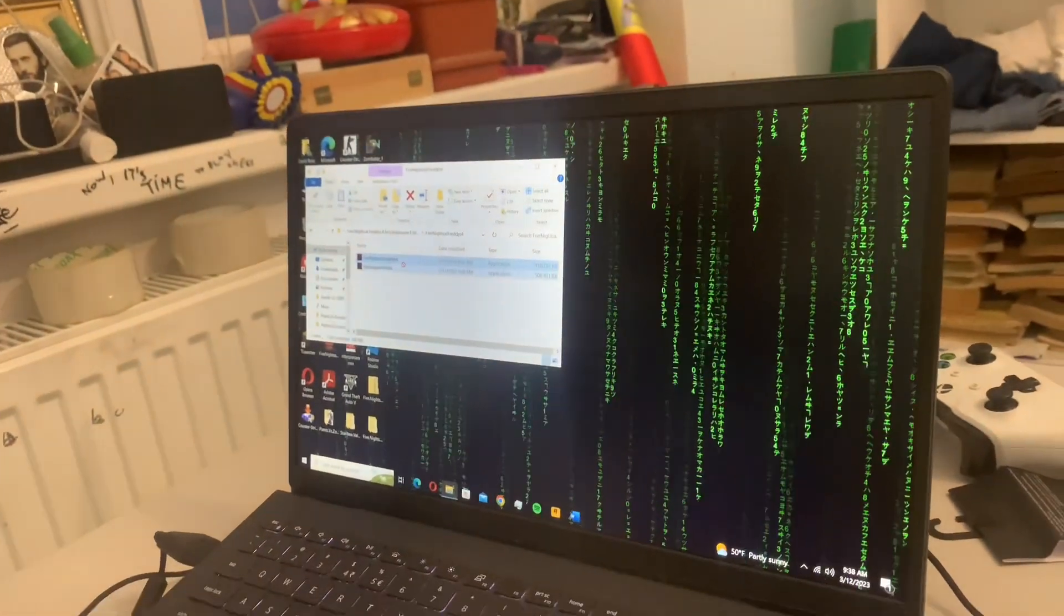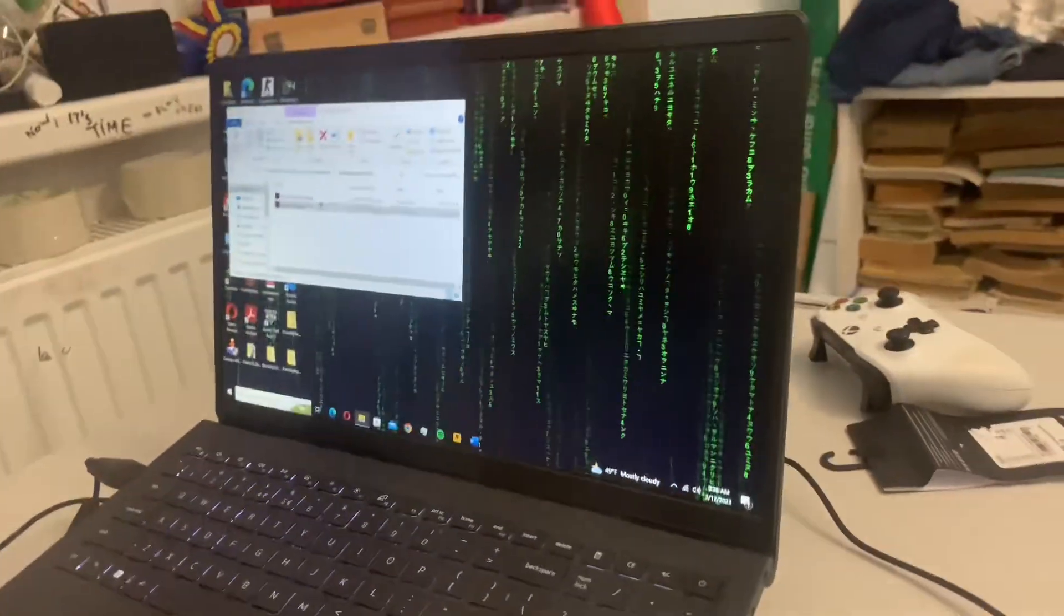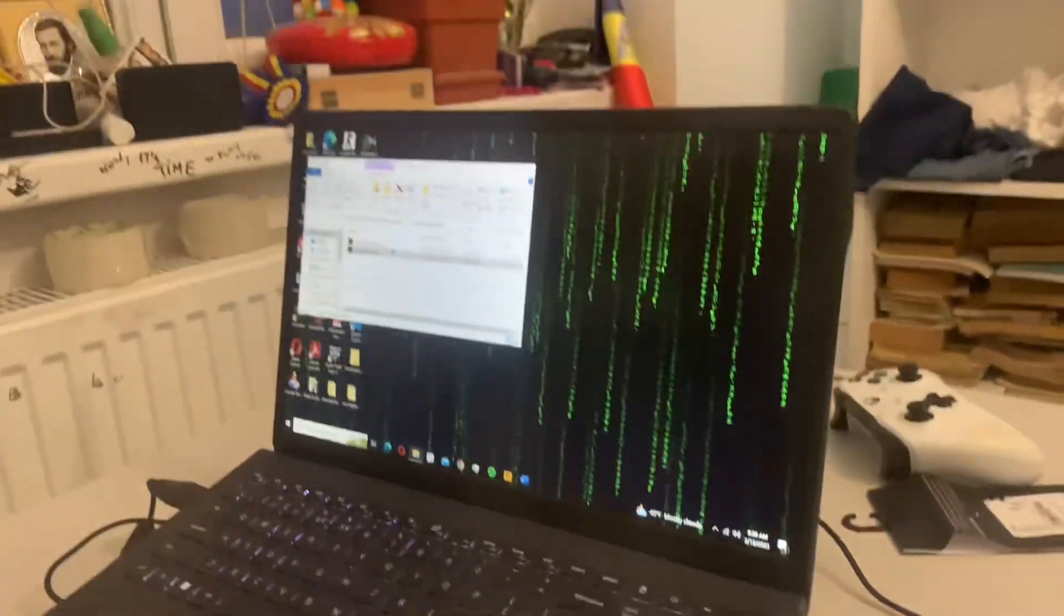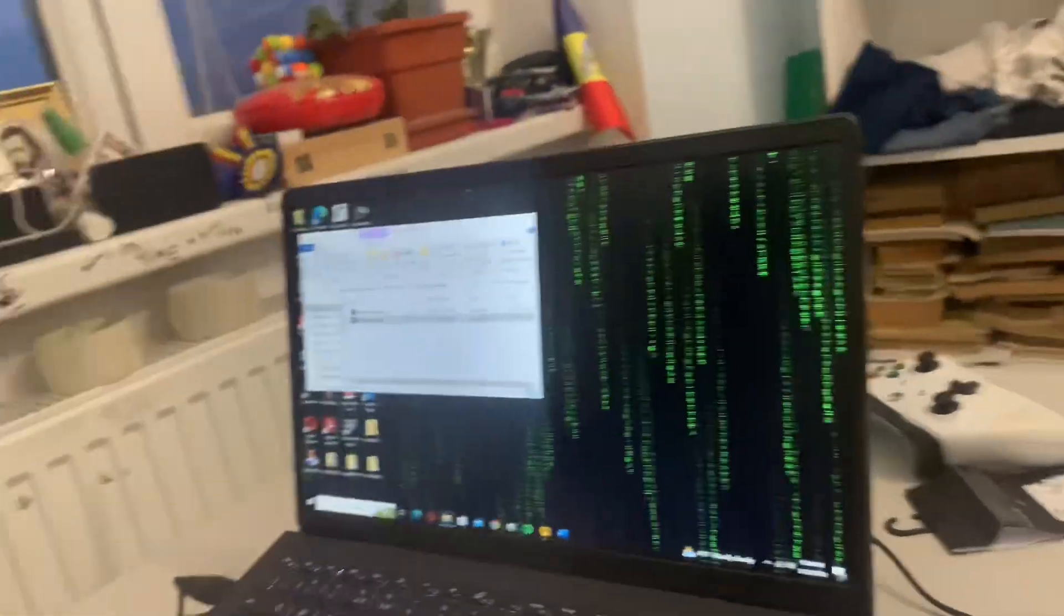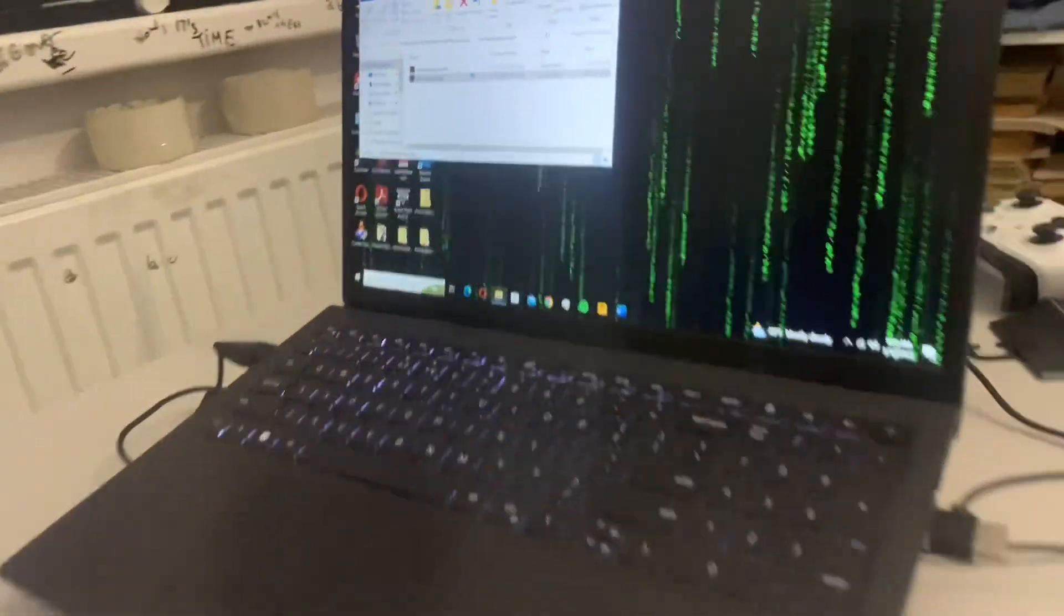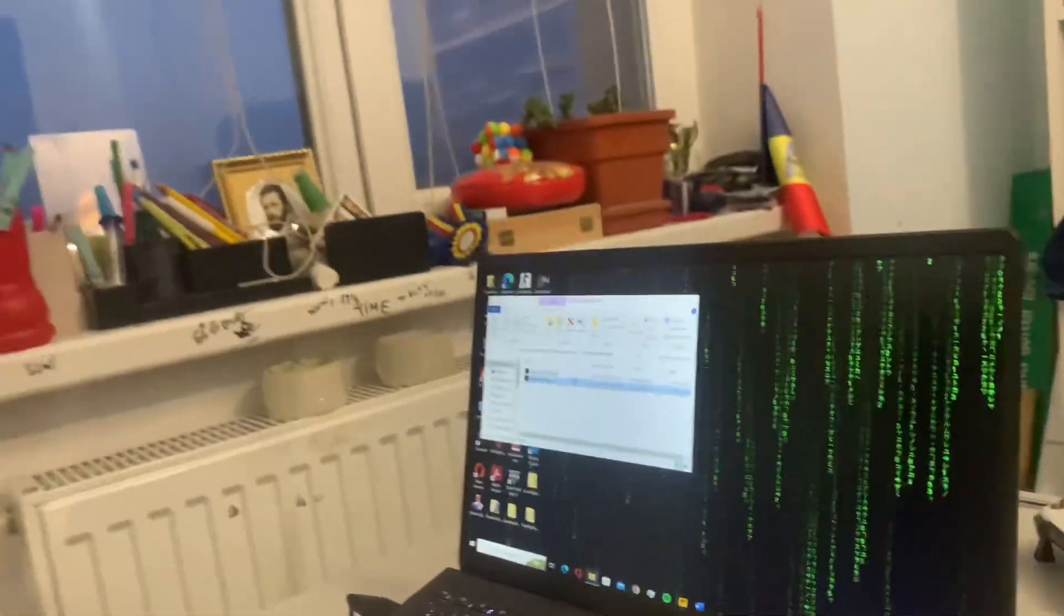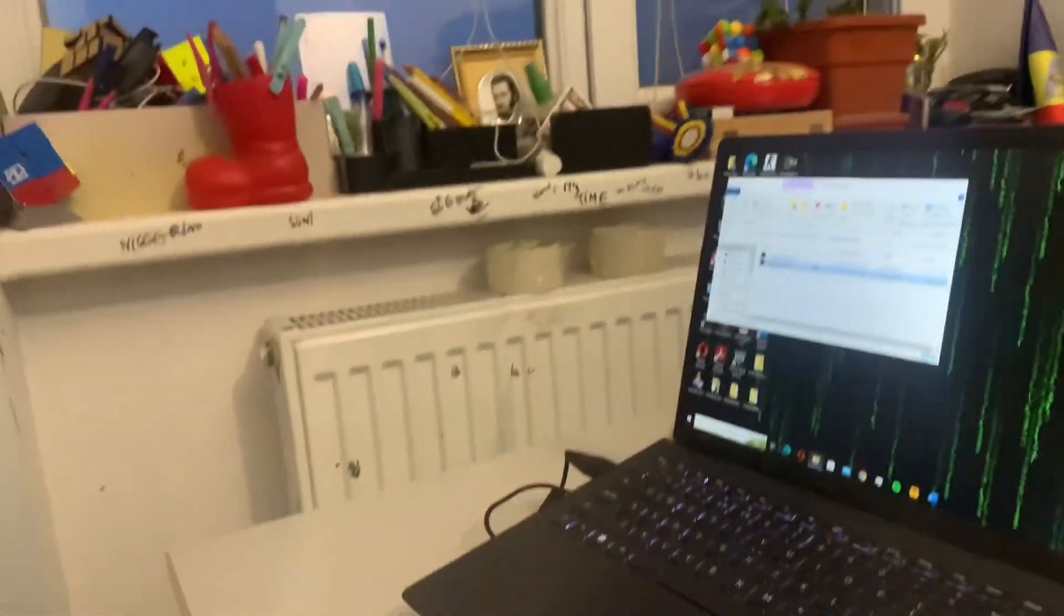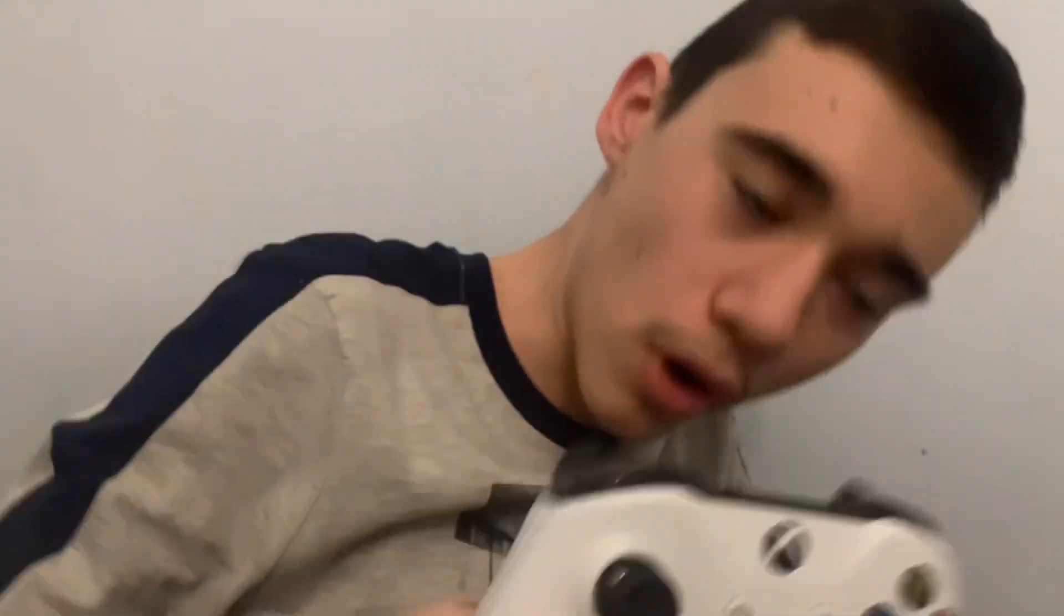I almost had a heart attack. I'm a dumbass. Let's put the Halloween edition on now. Let's play the Halloween edition. This is my laptop boys, what you think about it? Do you have an Xbox?